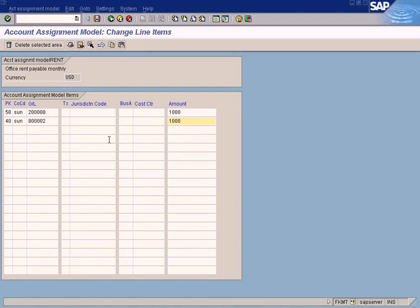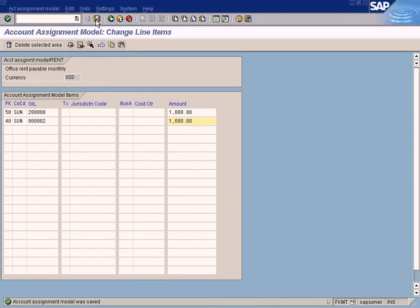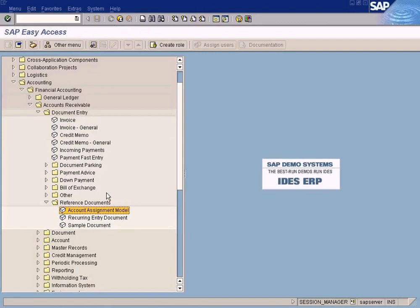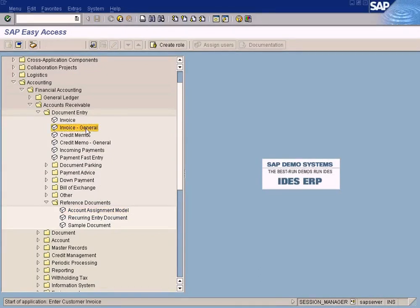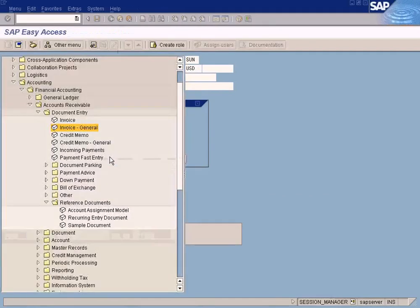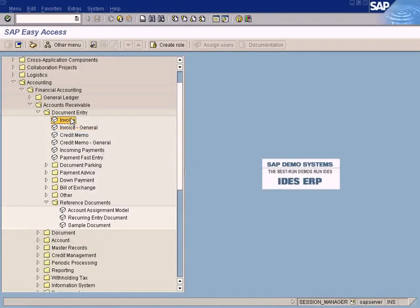Key in all the information that you want and save it. The model has been saved — note the model name. No postings have been made to the account yet. In order to make the actual postings, you need to go to Invoice General.